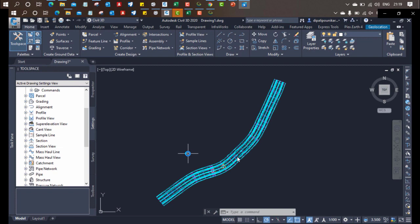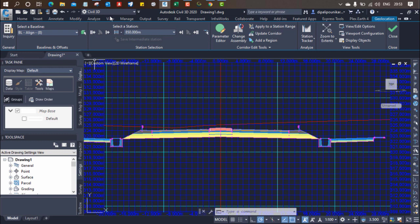When you prepare an assembly, you need to assign it to your alignment to prepare a corridor. During this course you will get a three-dimensional view of the corridor in which you can virtually drive the road. After that, you will also get to see cross-sections. This course will definitely help you understand the procedure required for designing a highway.